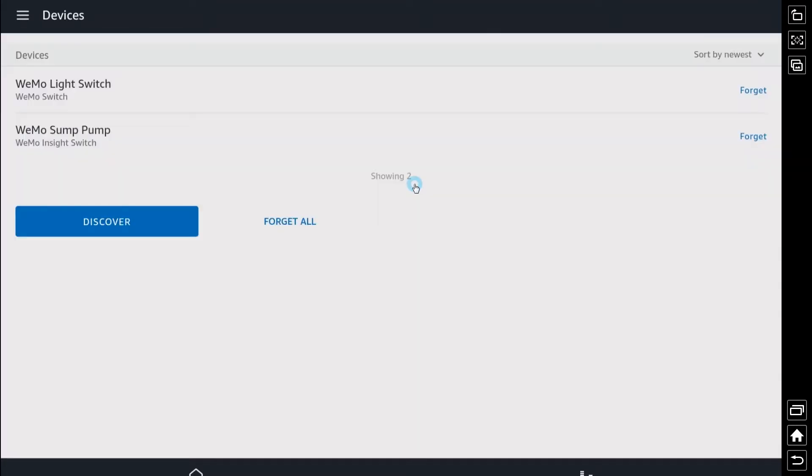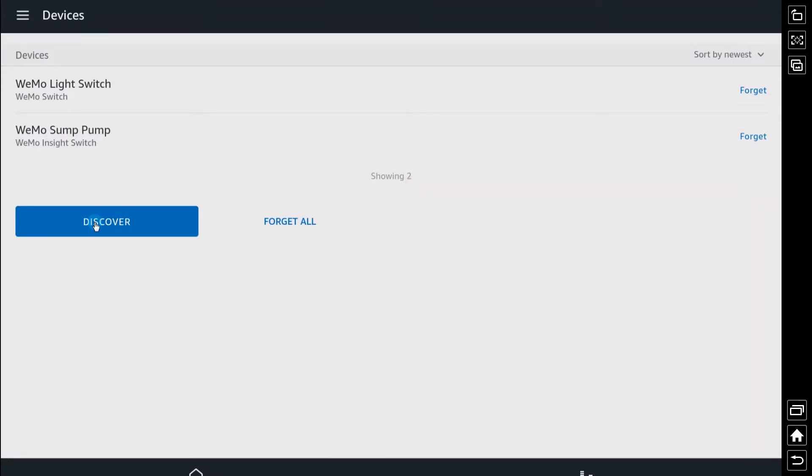So there you go you can see that we found two devices. We could continue to discover if we had other ones that had missed or something but in general this is all of them.